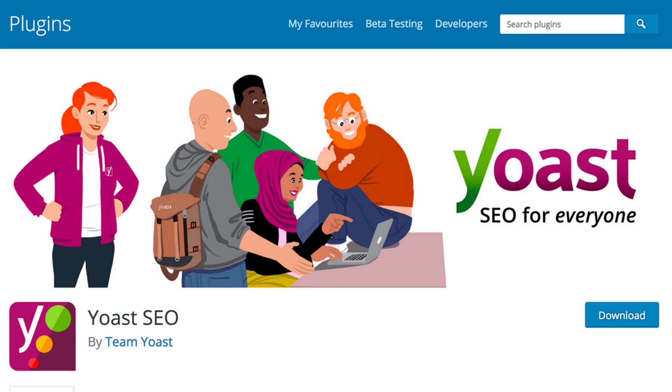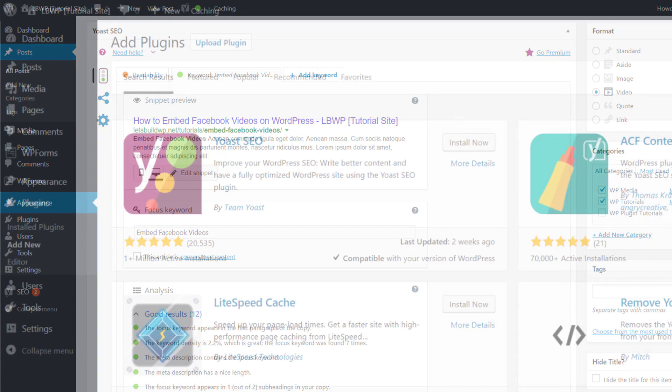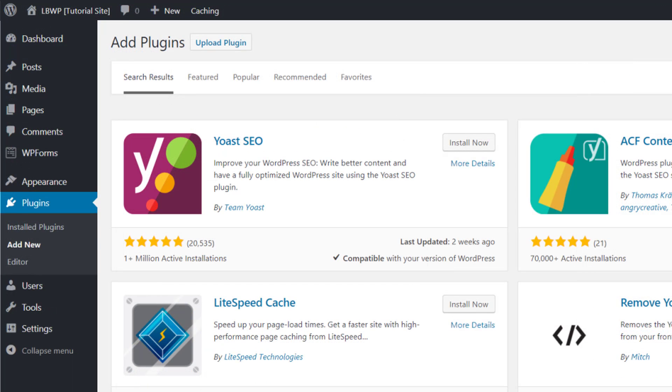So for example trying to get to page one of Google for our chosen search term. The Yoast SEO plugin adds a whole heap of different functionality to our site and it's basically the go-to SEO plugin for WordPress with over 1 million people using it at the time of recording.